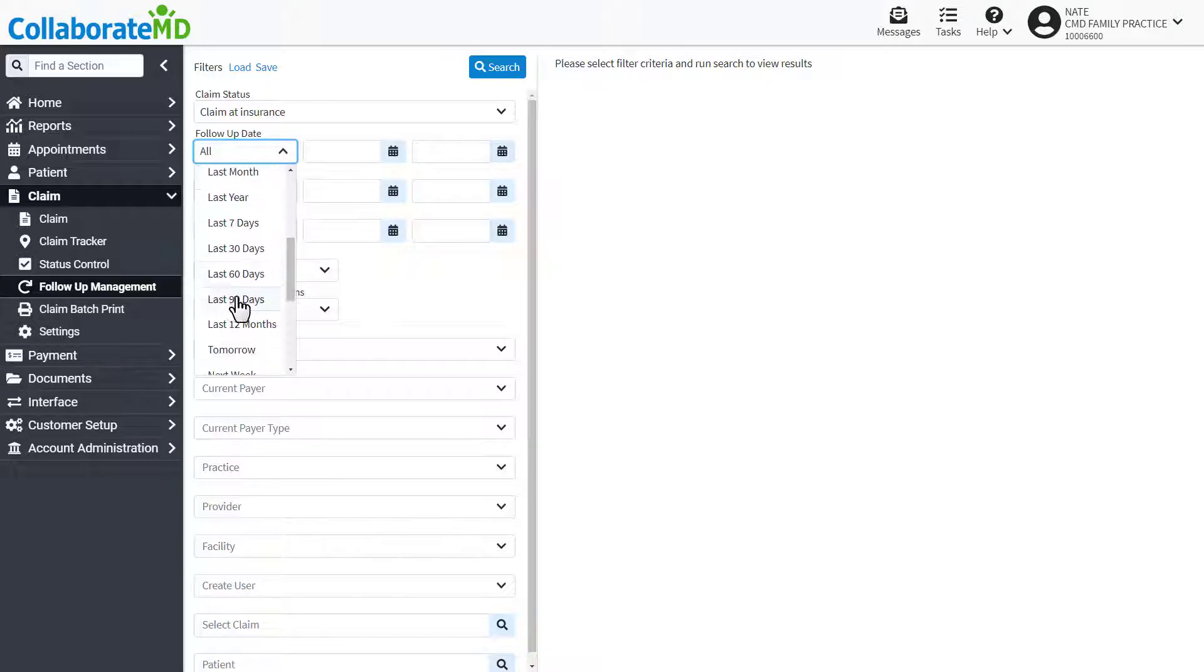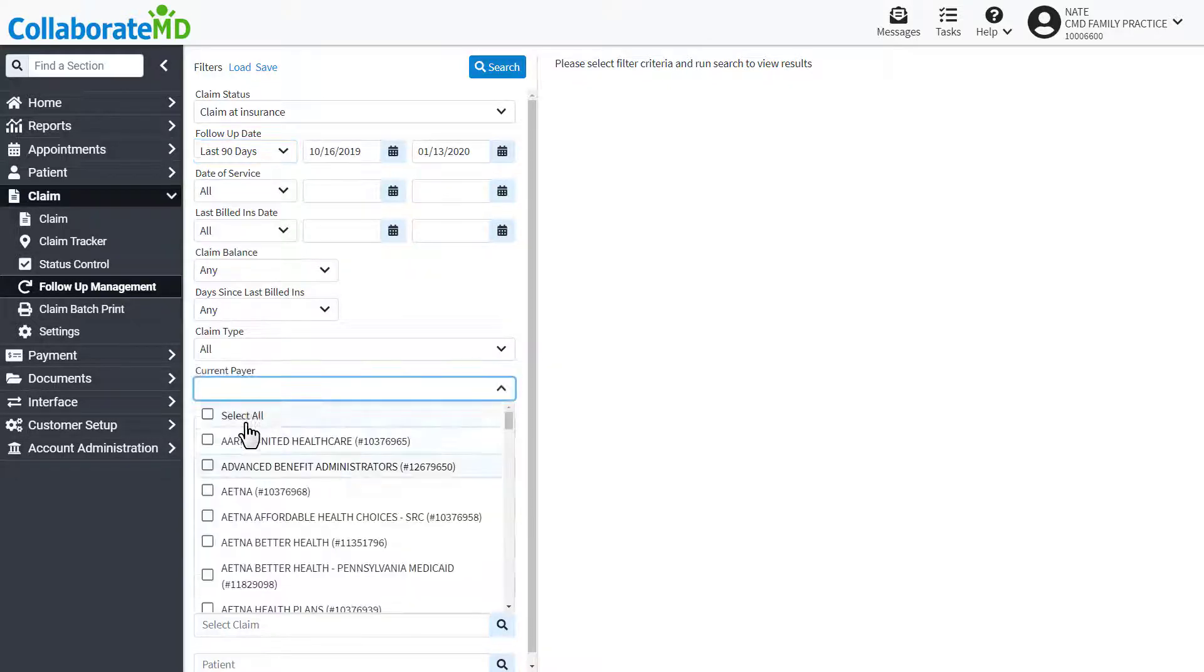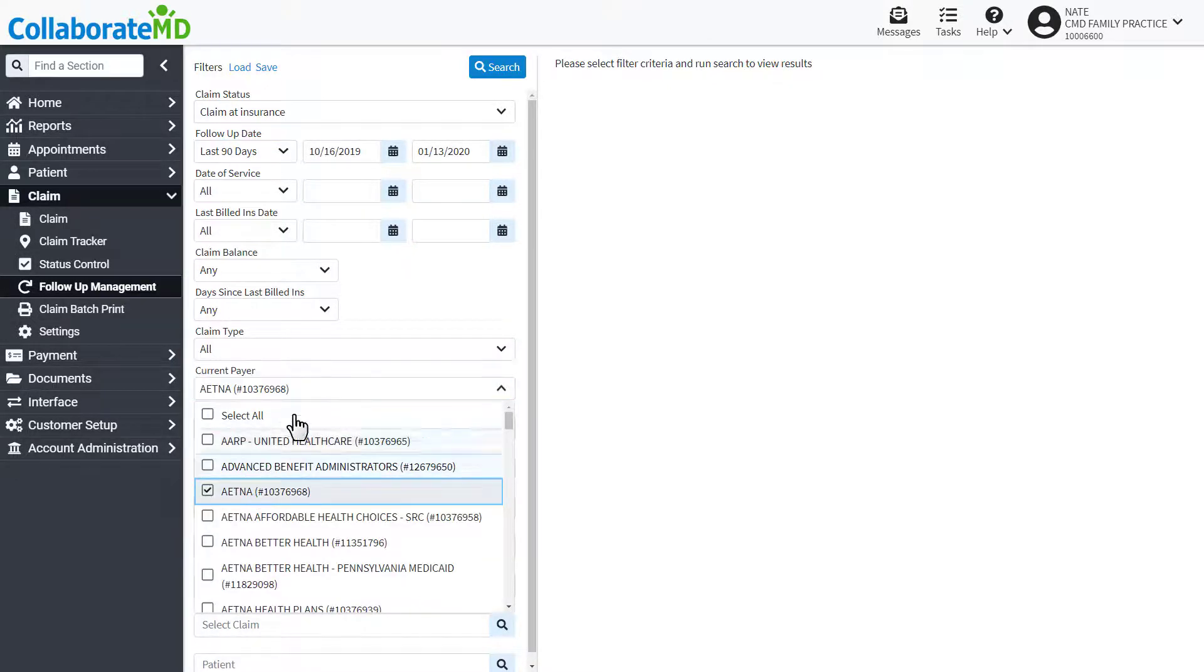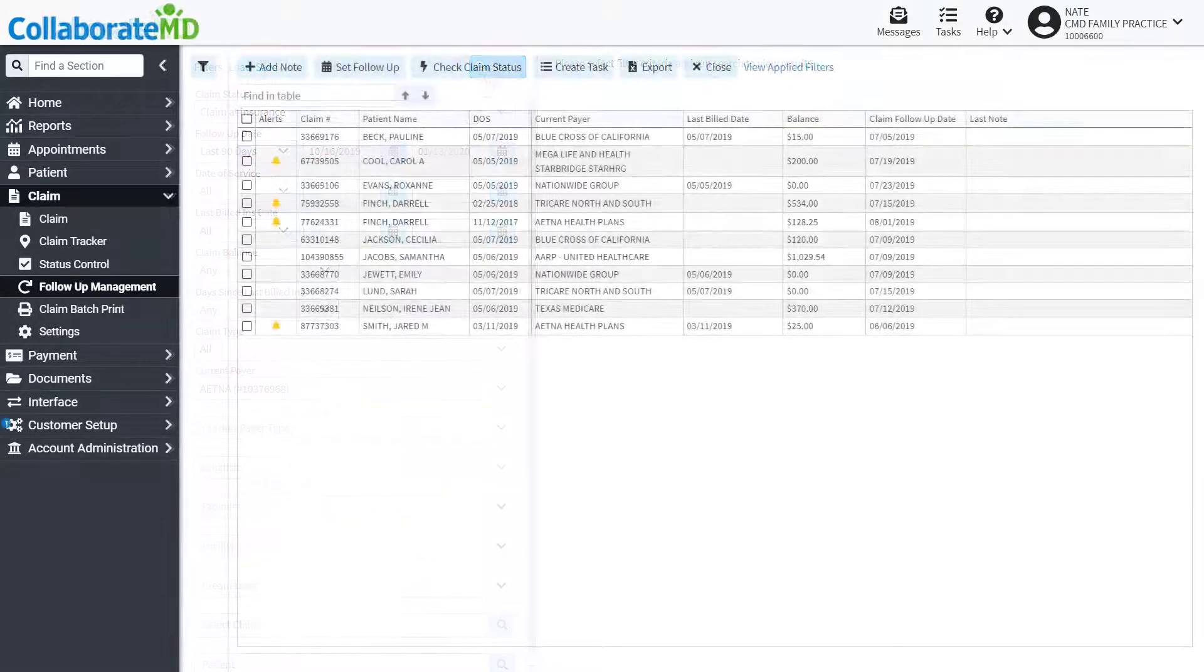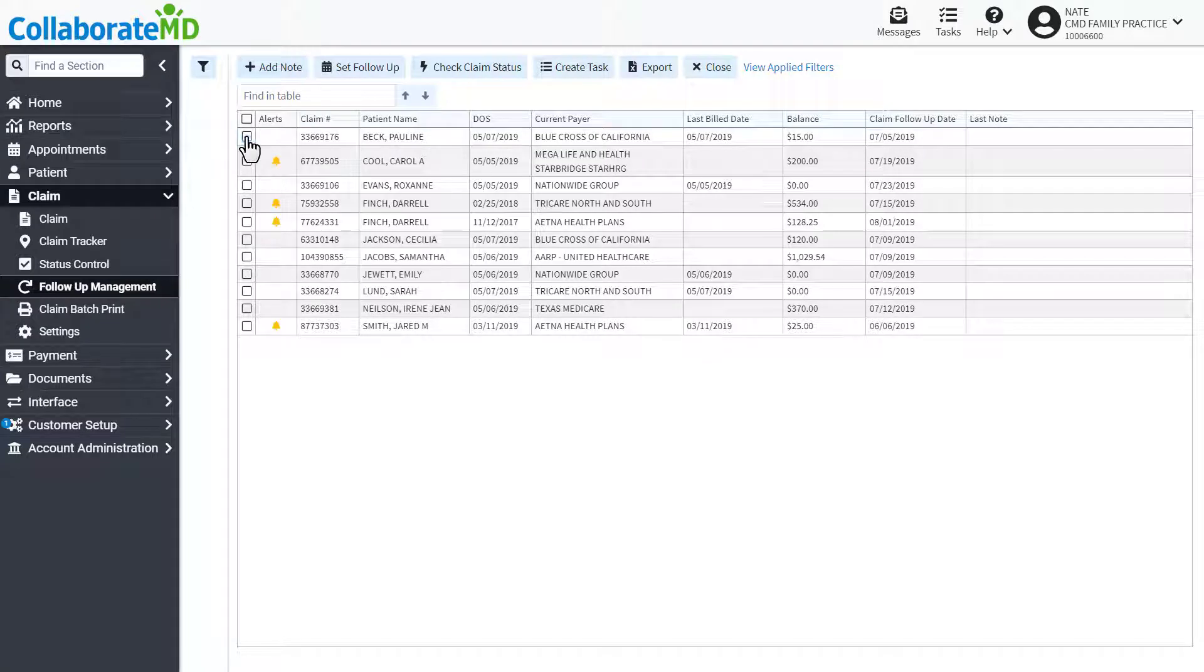Begin entering your search criteria. You can perform multiple batch options by checking the box next to the claims and selecting the desired options.